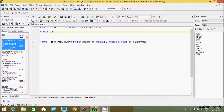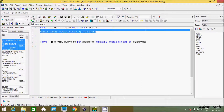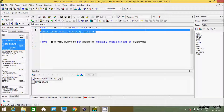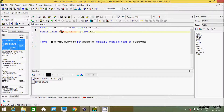SUBSTR is an inbuilt function used to extract a string. The first parameter is the string — here I'm giving 'united state'. The second parameter is the position from which to extract. I'm going to extract from position two, using the dummy table DUAL. Let's execute and see — from position two it is extracting the string.